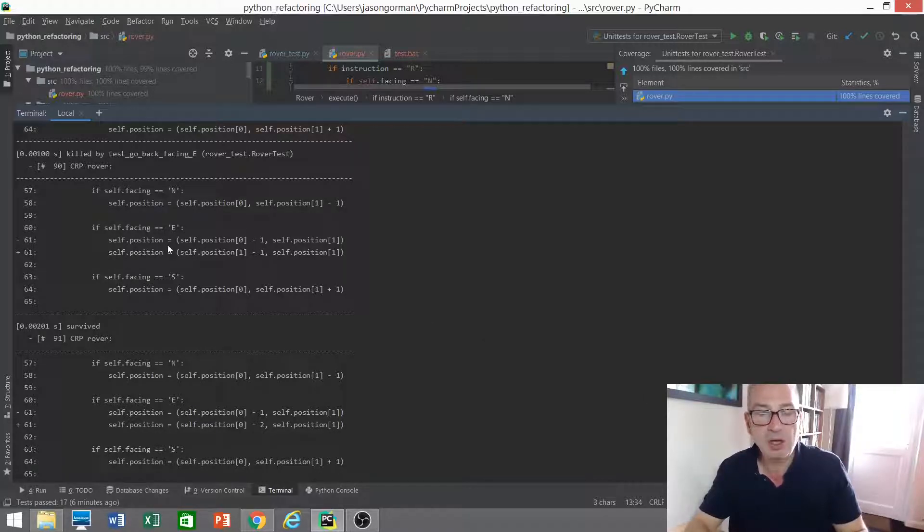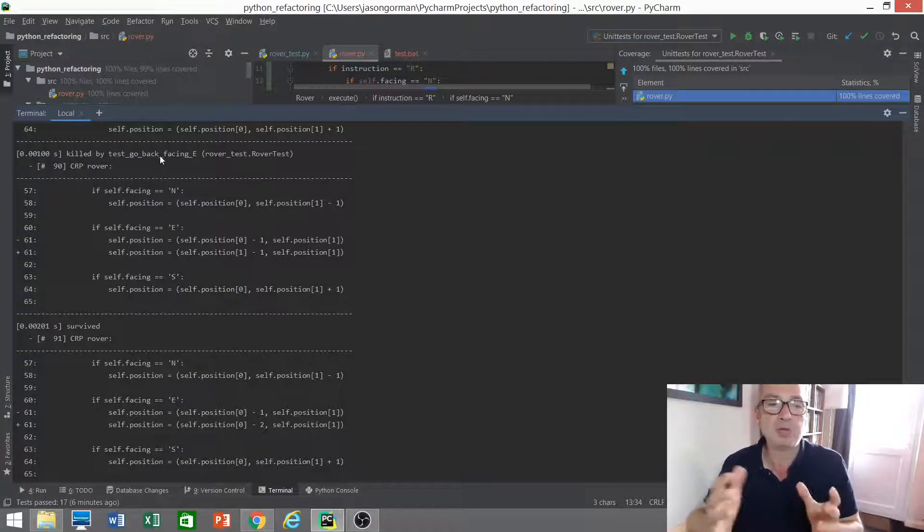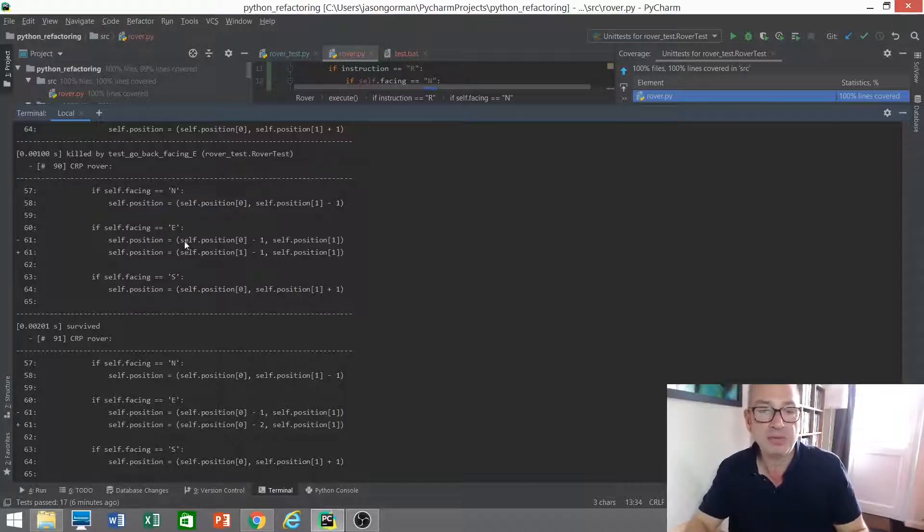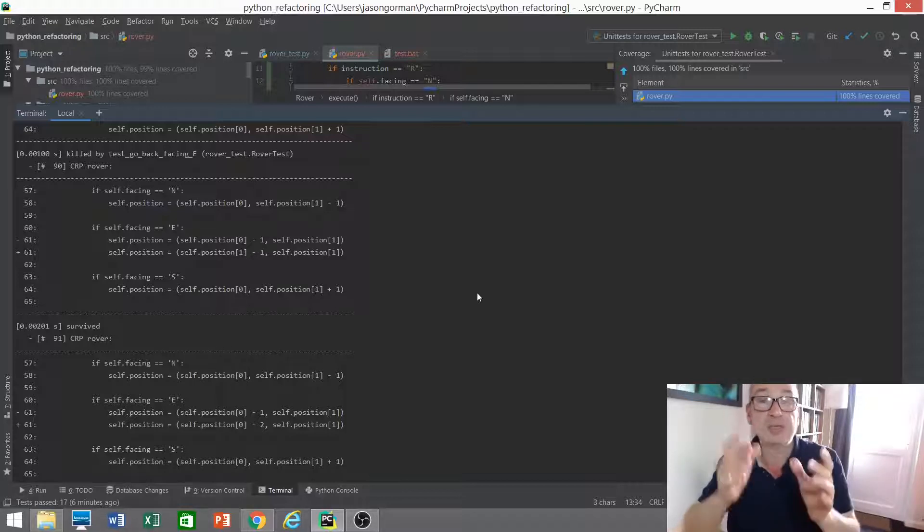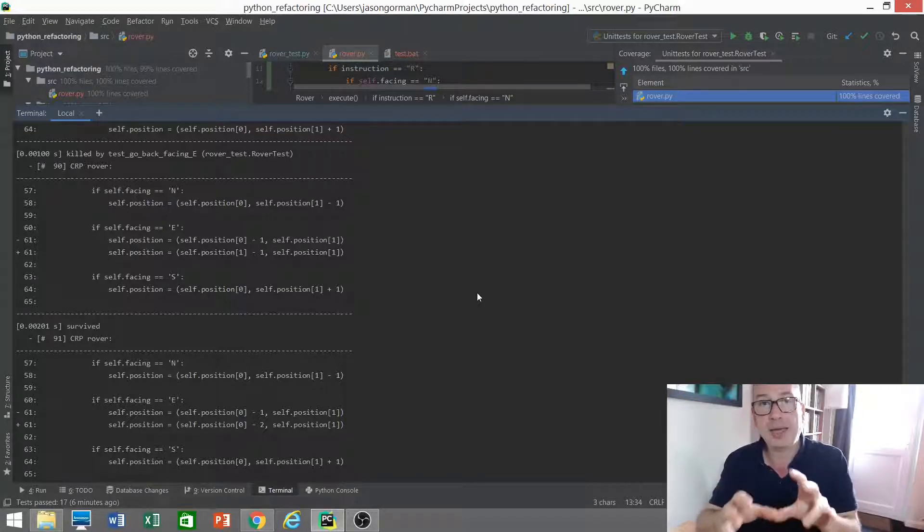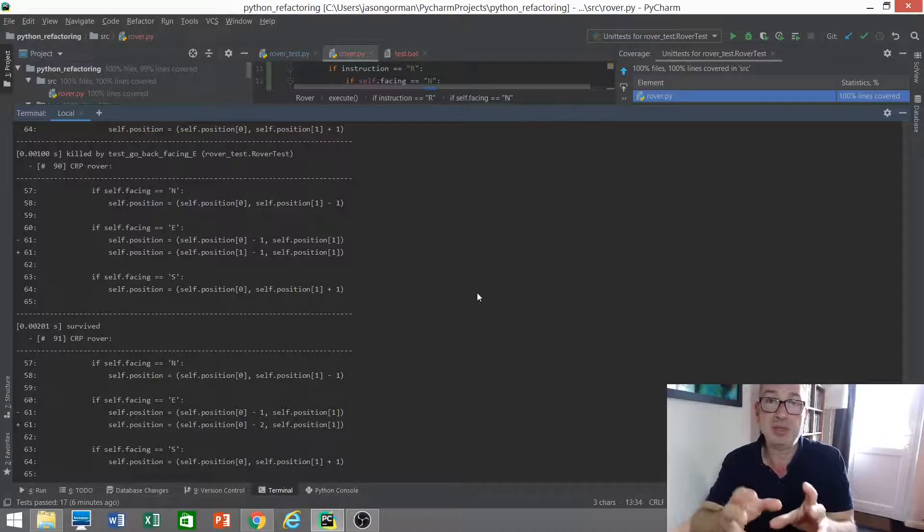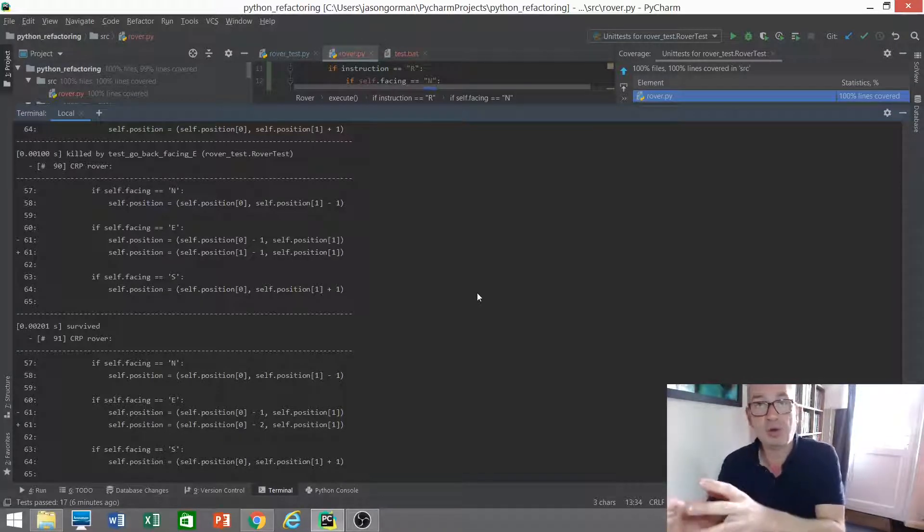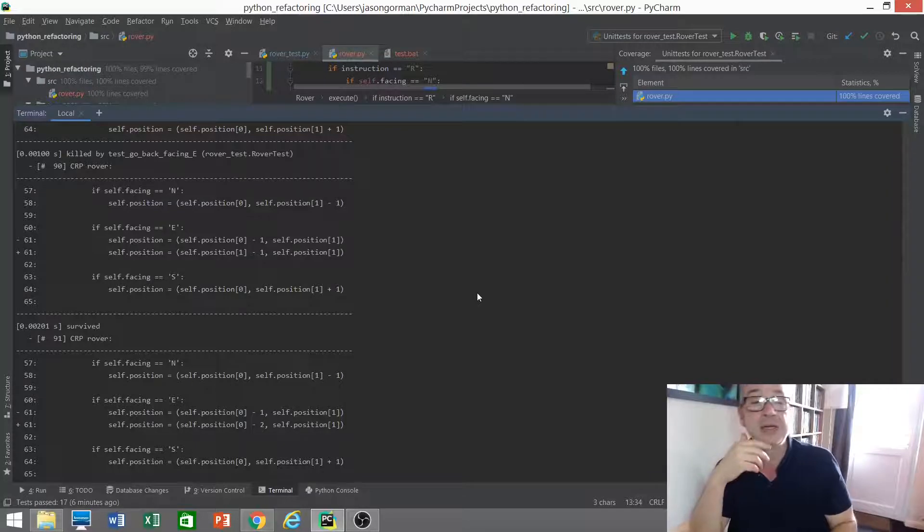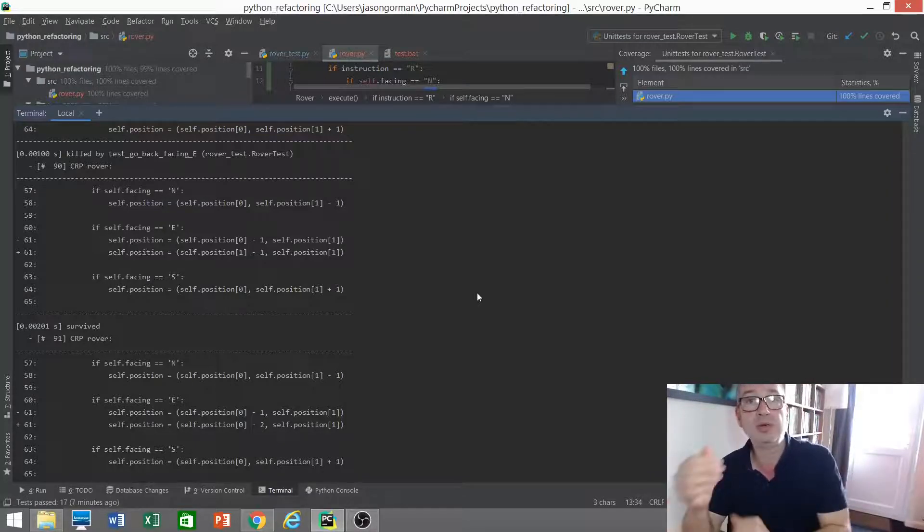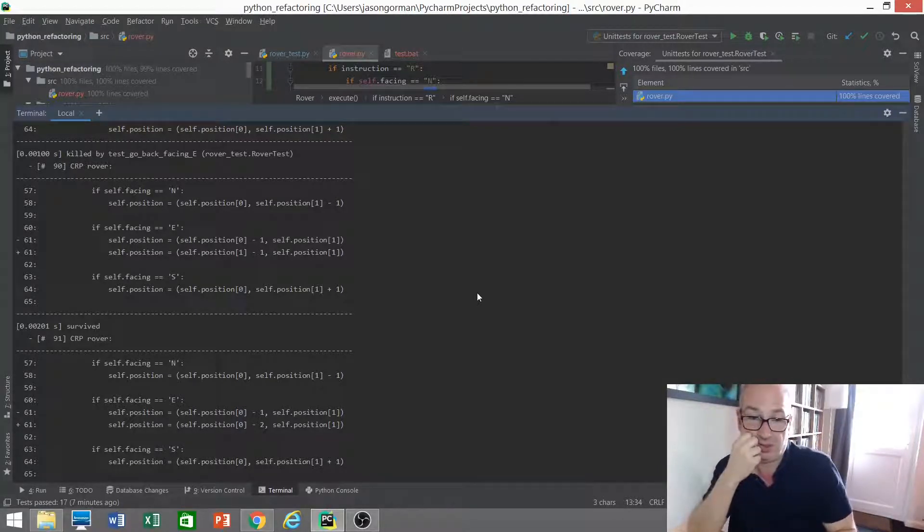So this line of code here, so this is when we're moving it backwards while it's facing east. And this is the line of code that was mutated, that was executed by our test. And what it's done here is it's replaced a zero with a one. So let me just explain. The position of our rover is stored as an array of x, y coordinates. So the first element in the array is the x coordinate, and the second one is the y coordinate. What it's done is essentially replaced the x coordinate with the index of the y coordinate, turned a zero into a one.